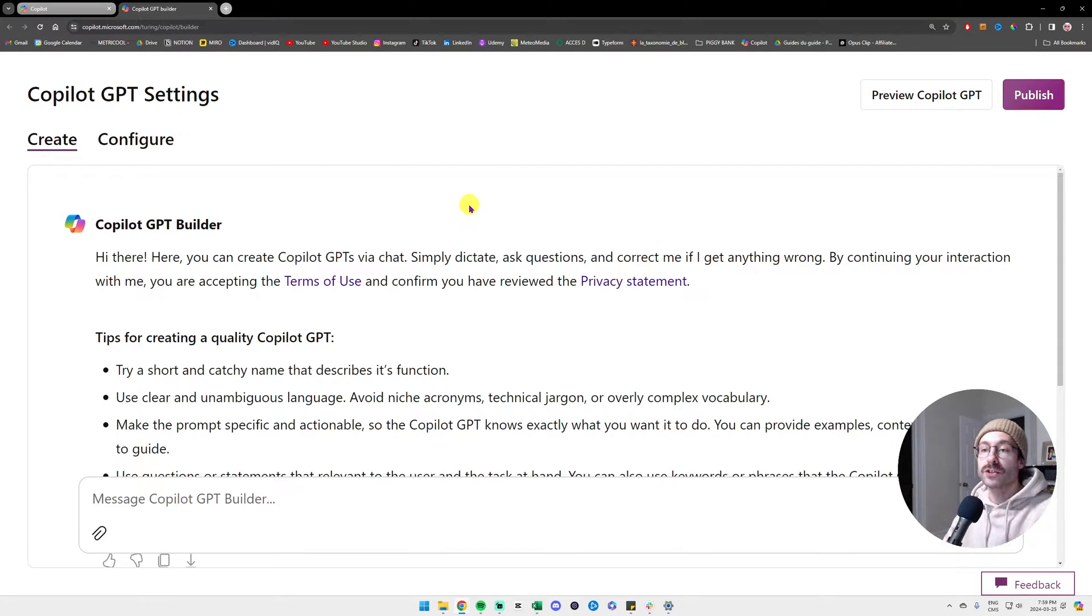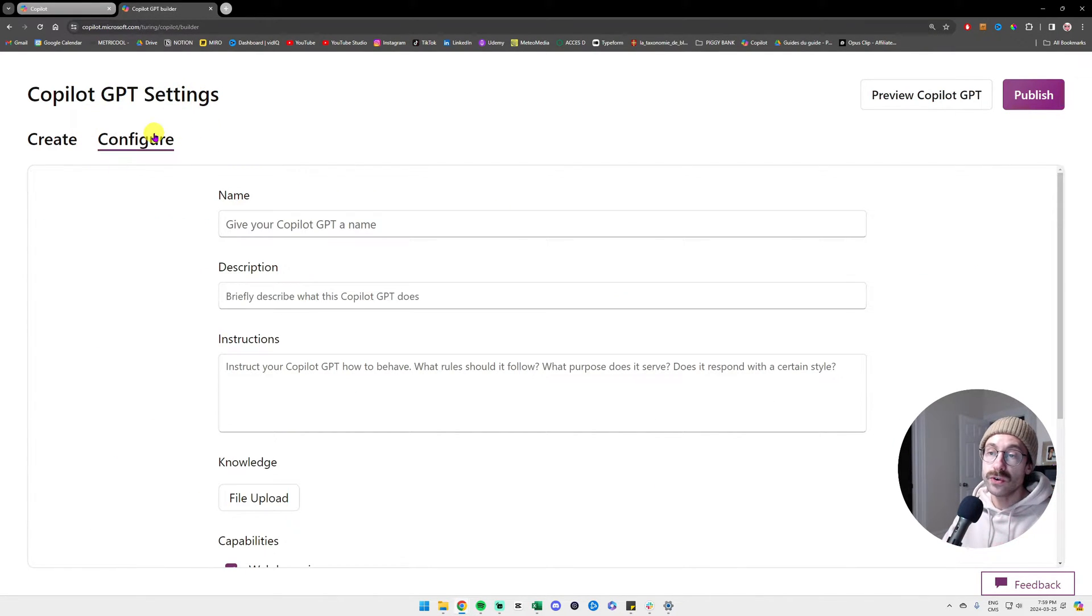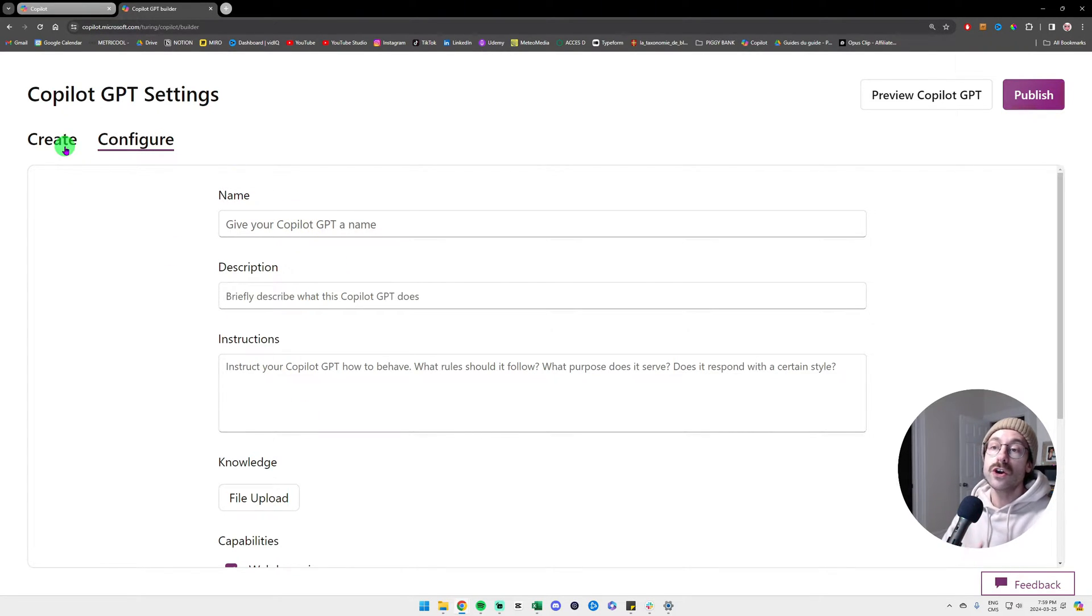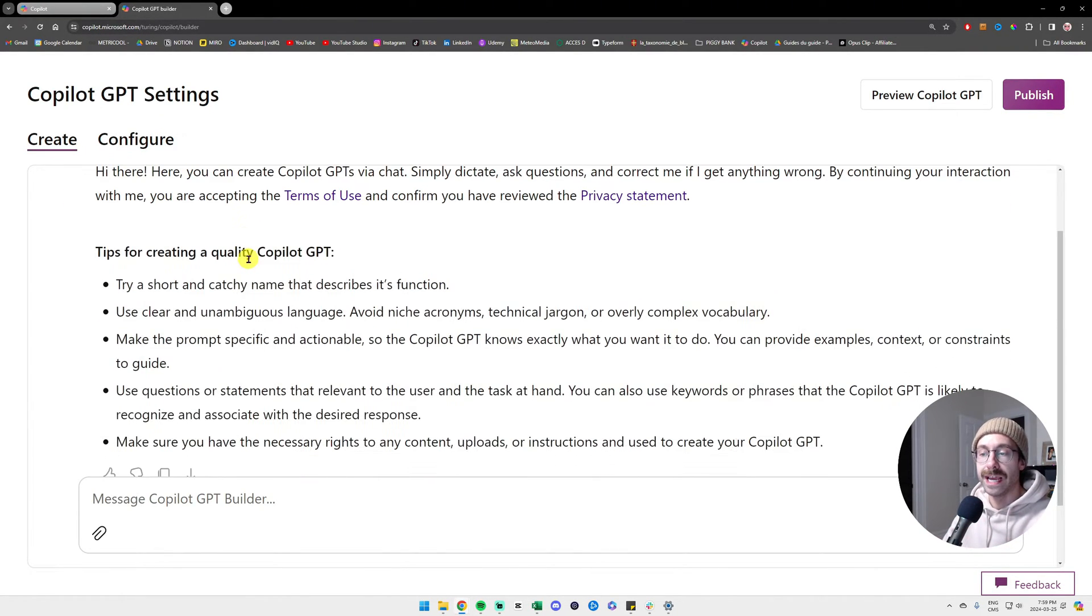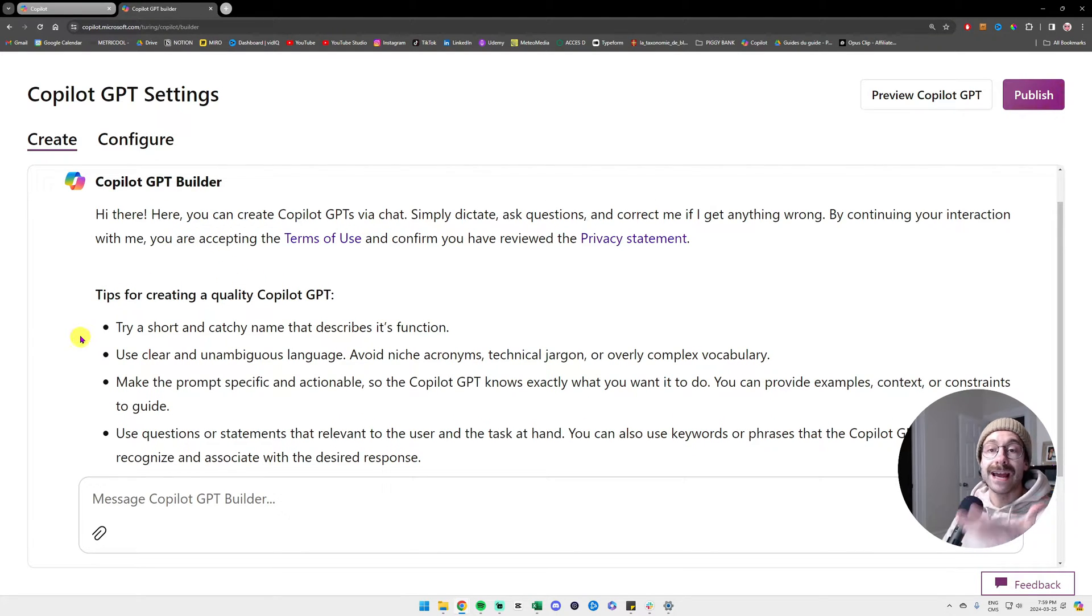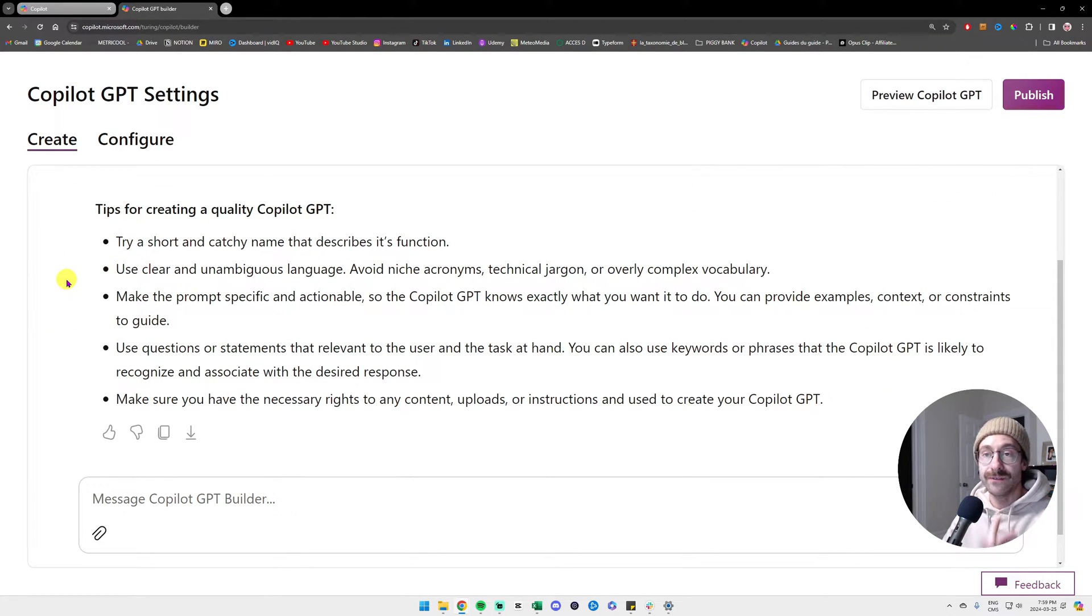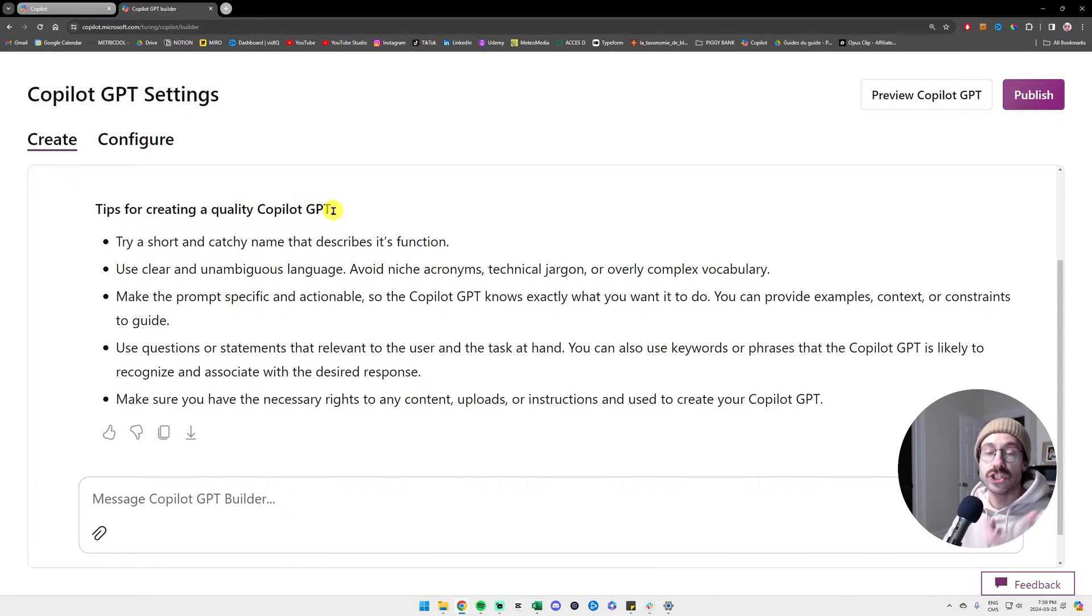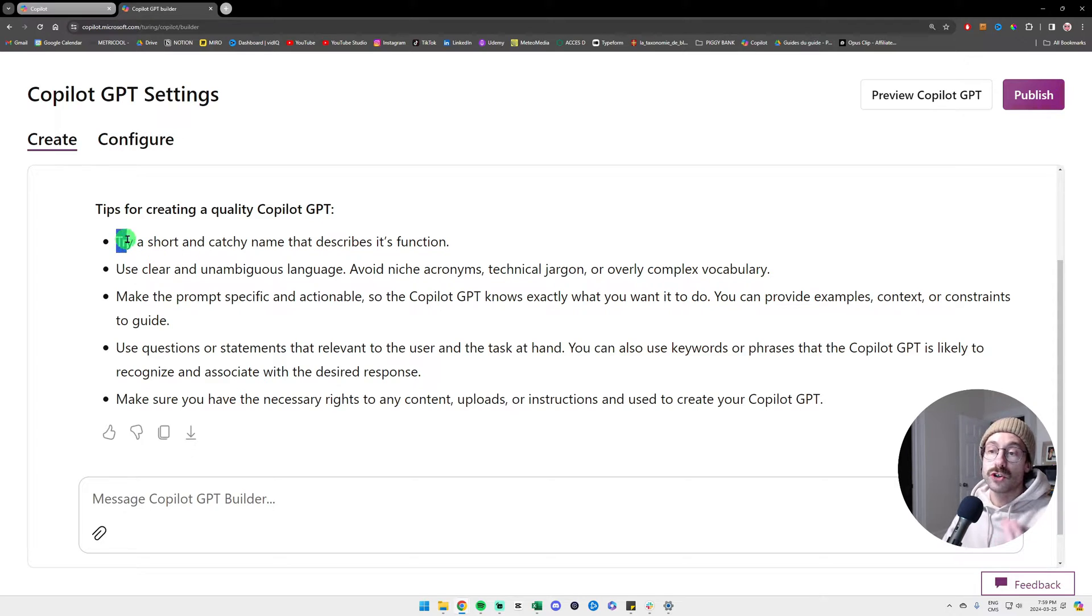You have two options. At the top, you can go into configure, which is where you're going to enter your data manually, or you can go with create. In create, I advise you to read these different tips here for creating a quality Copilot GPT. You will learn in this video pretty much all the tips that they give you here.